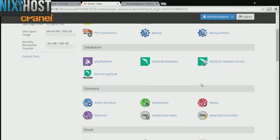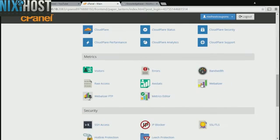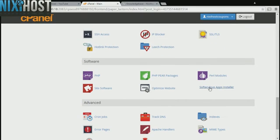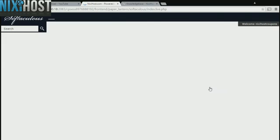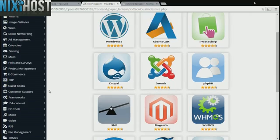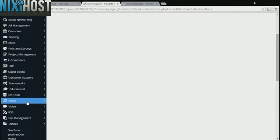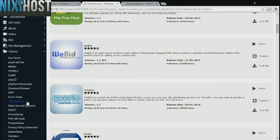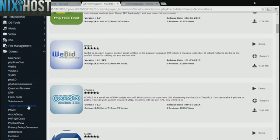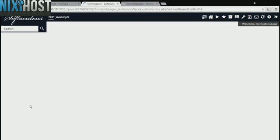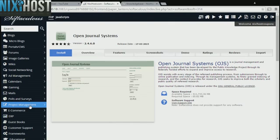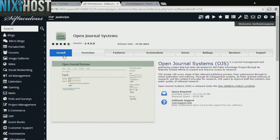Scroll down to the software section and select Softaculous Apps Installer. Click the Others heading on the left hand side of the page. You'll find Open Journal Systems in the list below. Click Install.